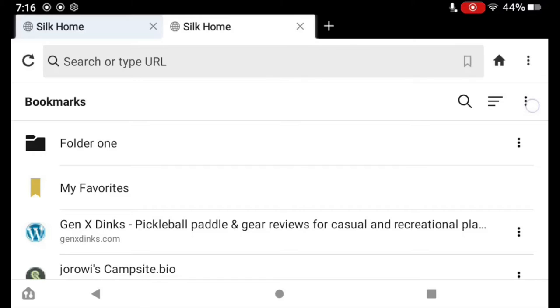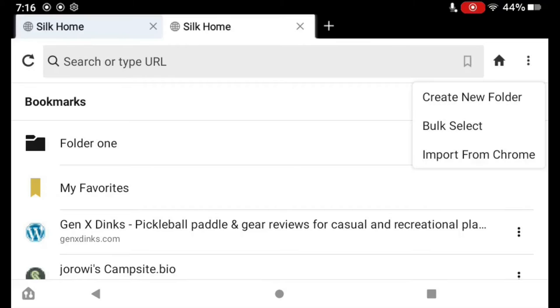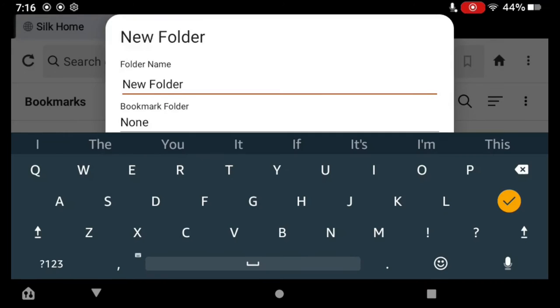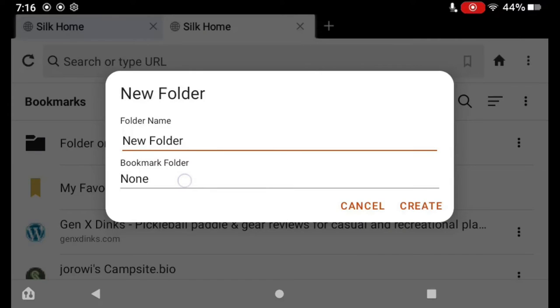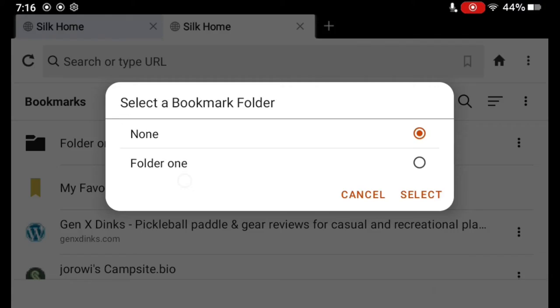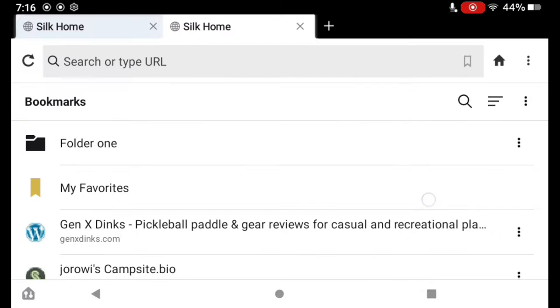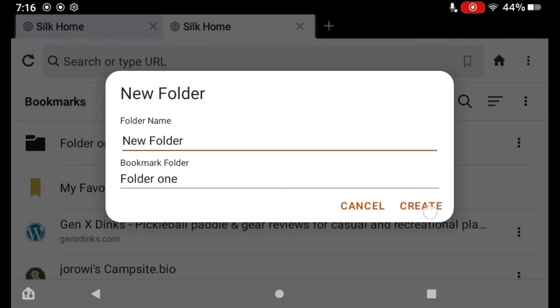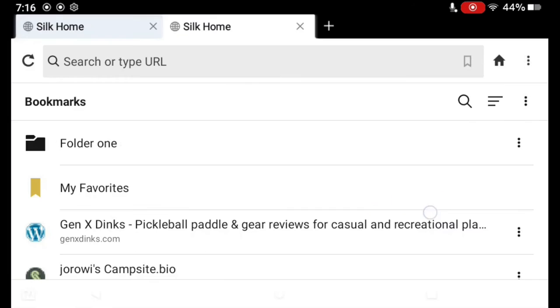If I want to create a new folder, I tap those three dots up there on the bookmarks bar and tap Create New Folder. We'll just take the name New Folder. Now, one of the things that we can do here is we can put it in another folder. So I can choose to put this folder in Folder 1, then tap Select, hit the checkmark, and create it.